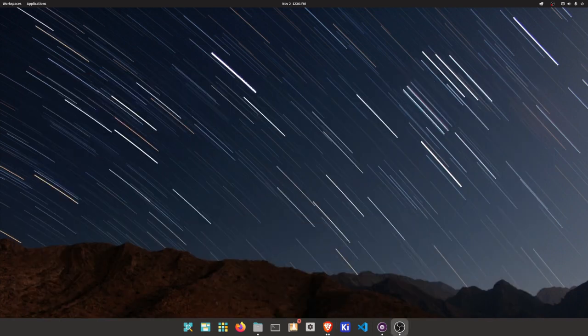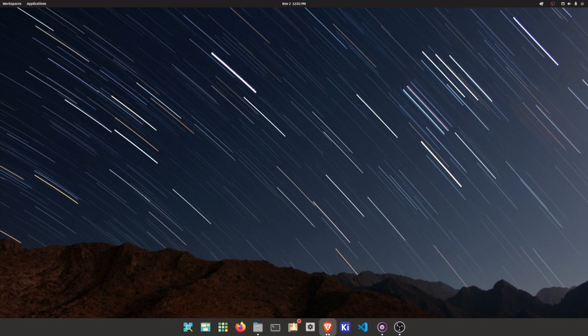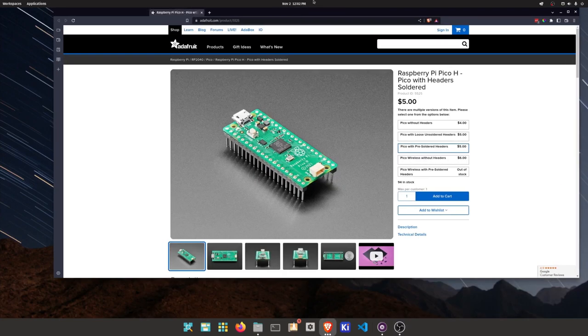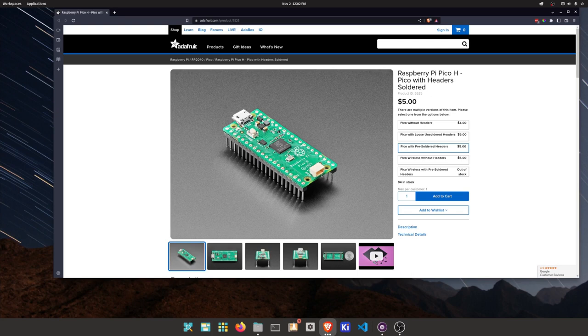Before actually making this board, I didn't realize there was actually a JST connector version of this Pico. I probably don't know if I would have made this little board I made if I knew this existed.